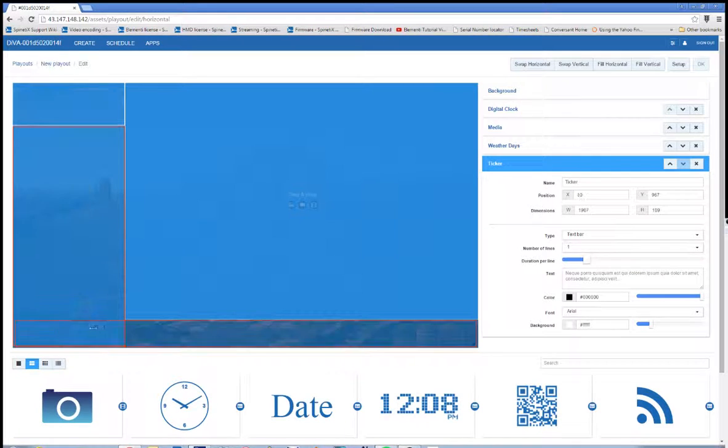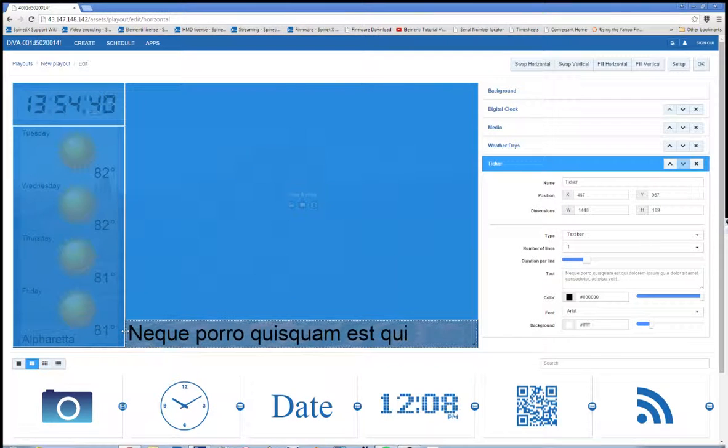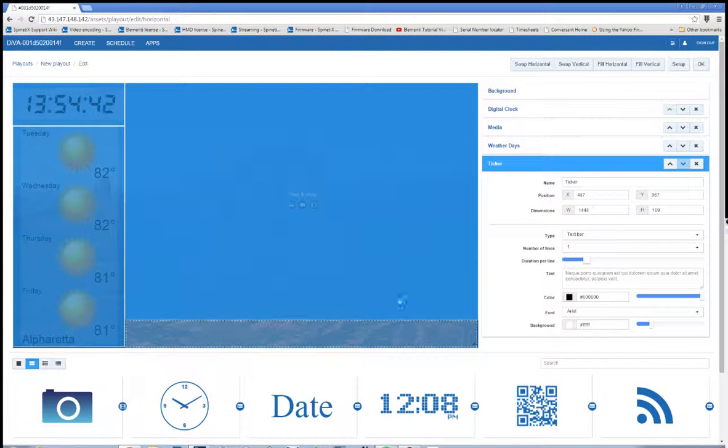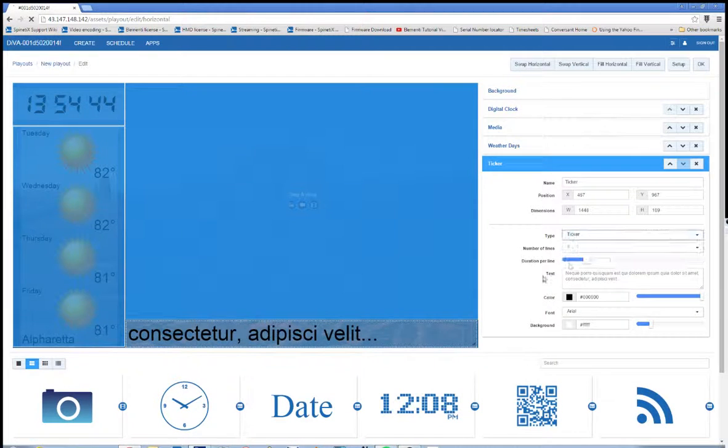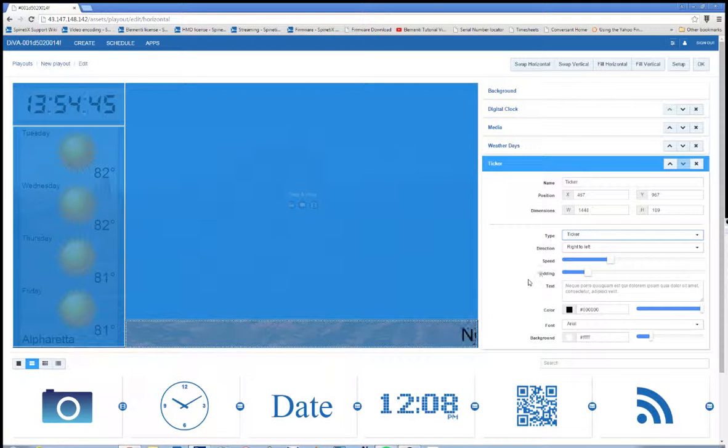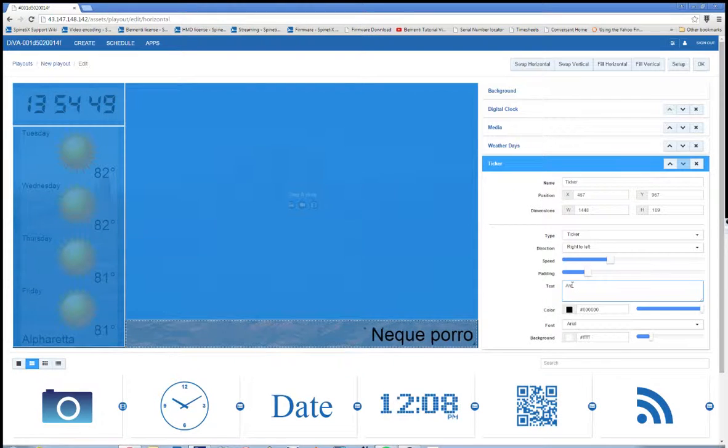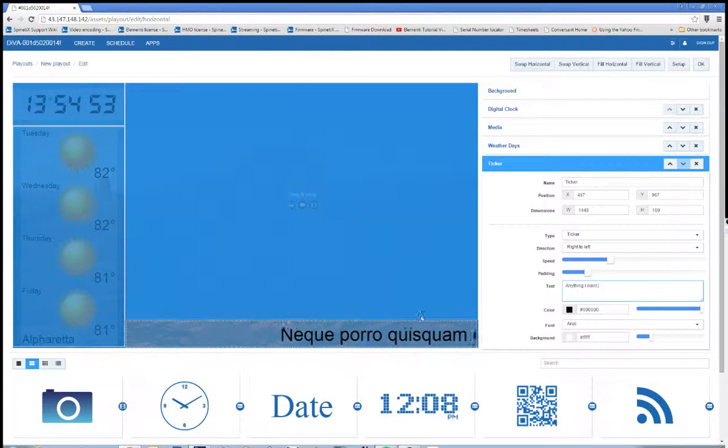I'm just going to quickly size and position this so it's not overlapping any other component. Okay, good. I'm going to change the type to a text ticker. And then I'm going to type in anything I want, quite literally.